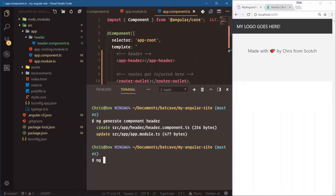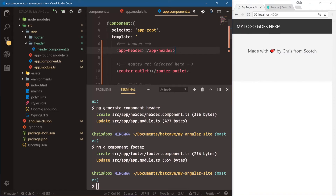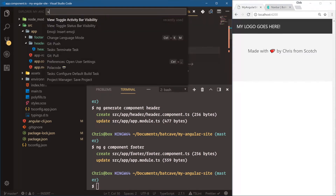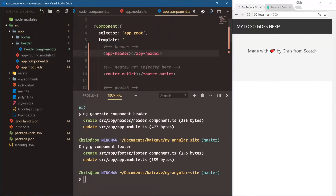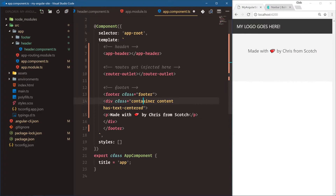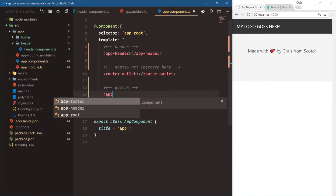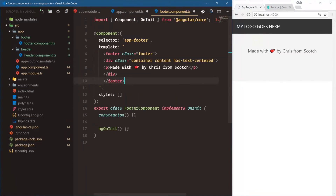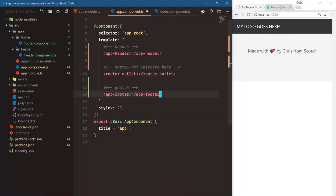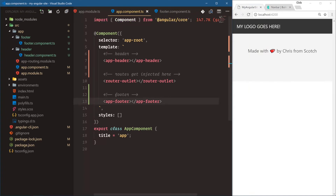The cool thing about components is reusability — instead of copying HTML everywhere, we put it in a custom component and use it wherever. Let's create the footer as well. Open the terminal and here's a trick: instead of 'generate' you can just say ng g component footer — 'g' is an alias for generate. Now we have our footer component registered in app module. Let's cut the footer HTML out, add app-footer to the template, and paste the HTML into the footer component. Now our app component is very clean: app-header, router-outlet, app-footer.